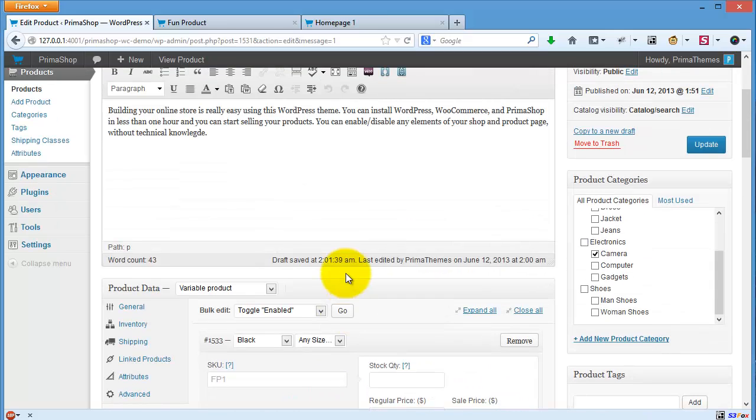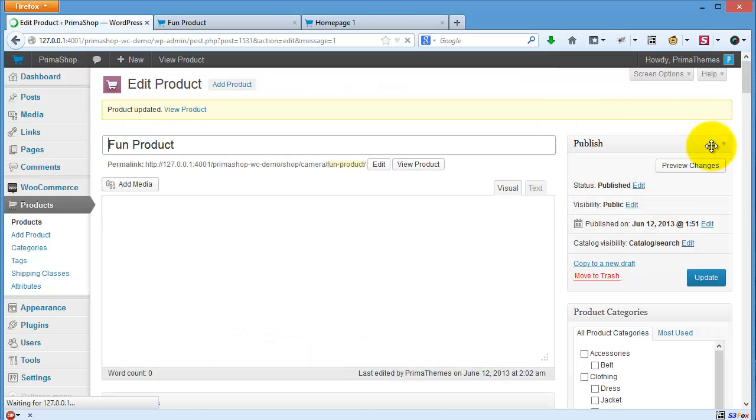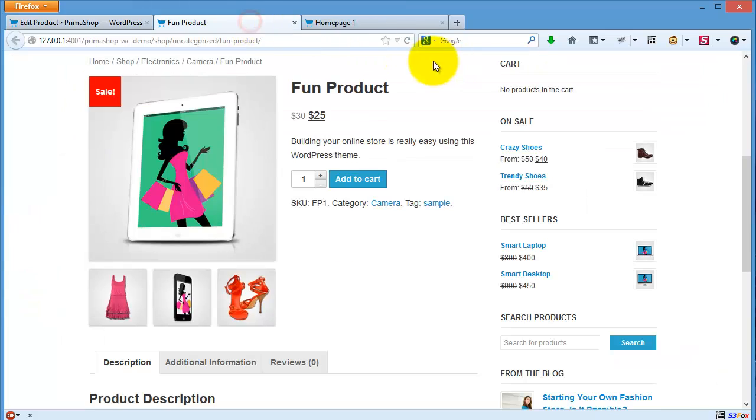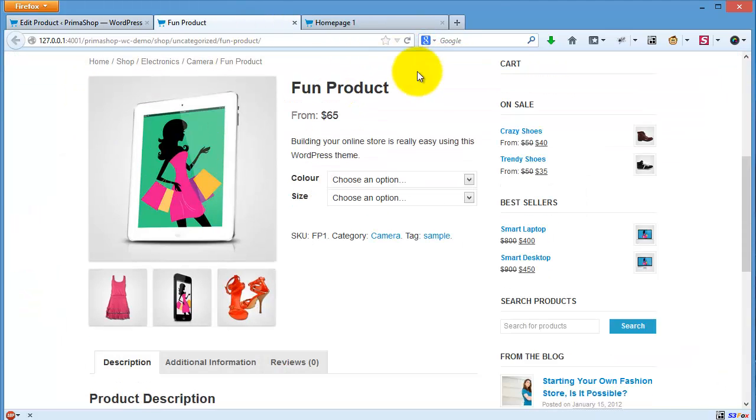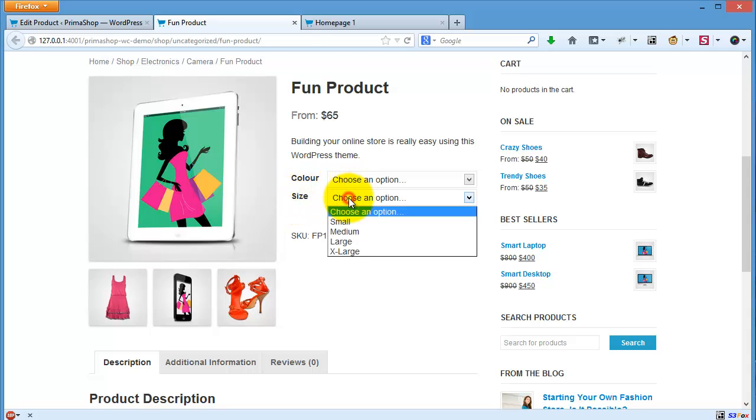Then I will click update. So now you will see option colors and size. For example, for the size I will choose medium and color I will choose red.